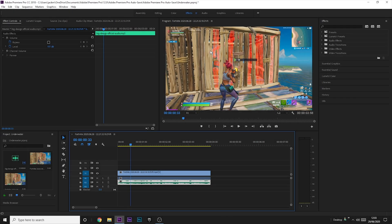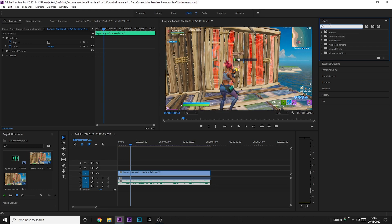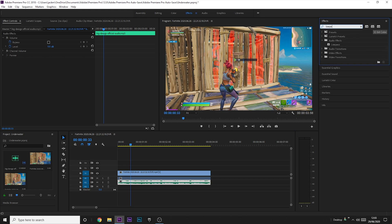This effect is actually extremely simple to do. You just want to go to the effects tab, search bar, and then search low pass.